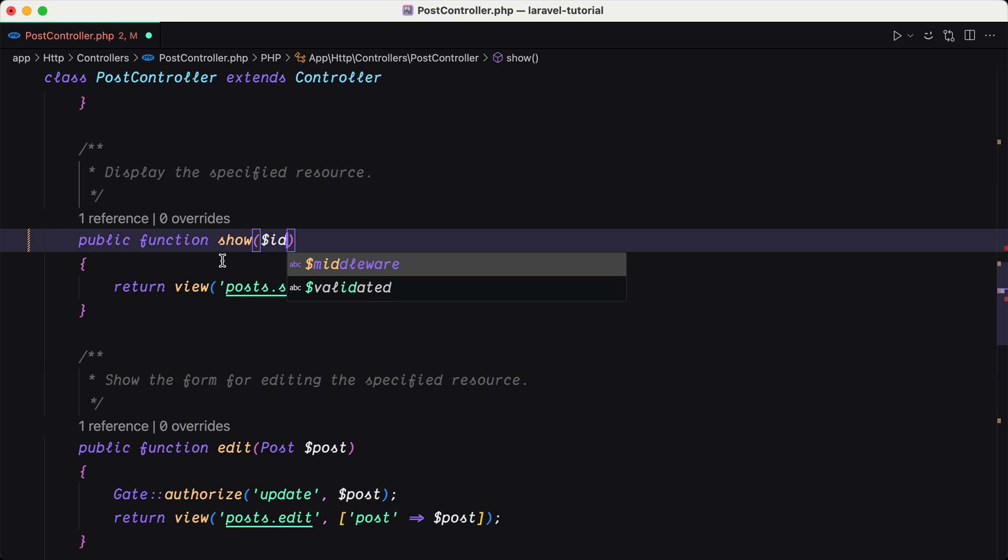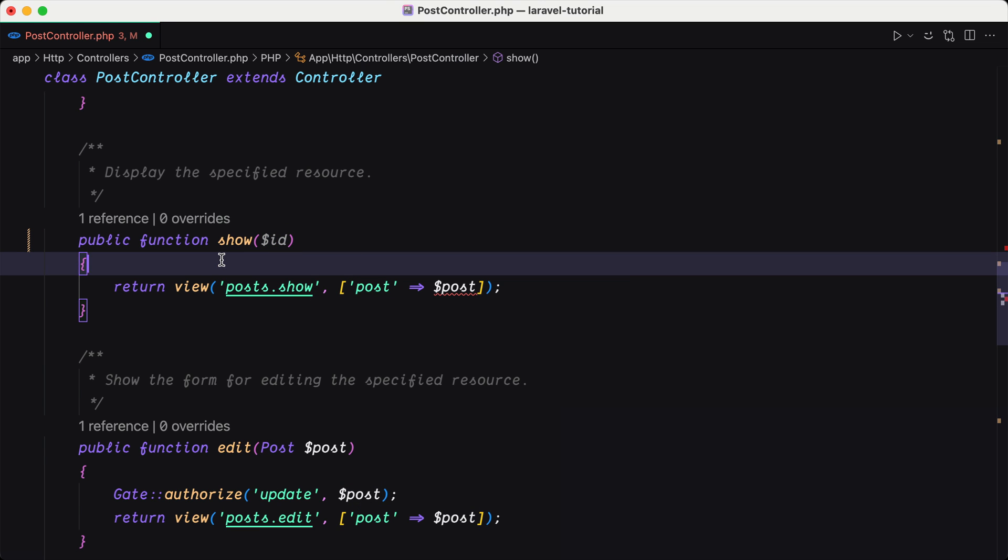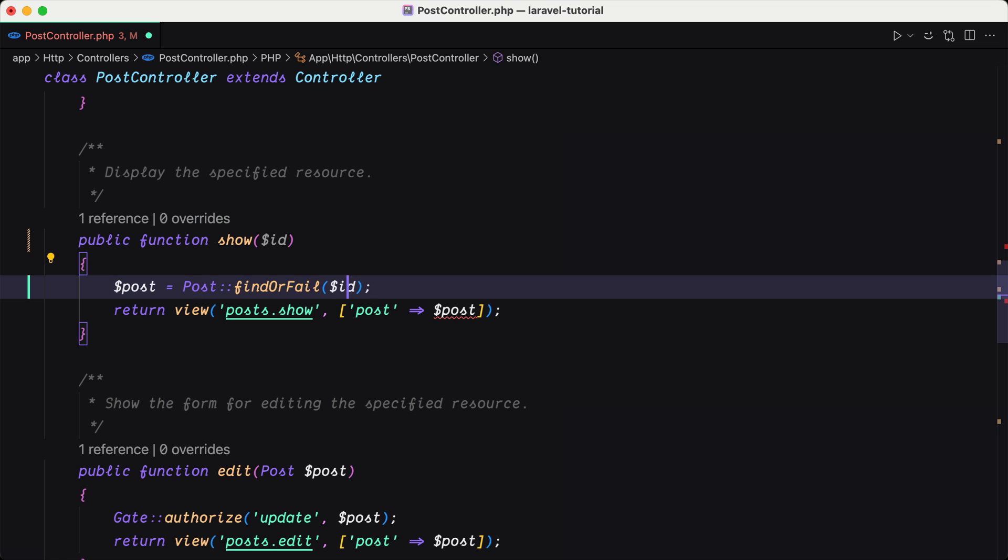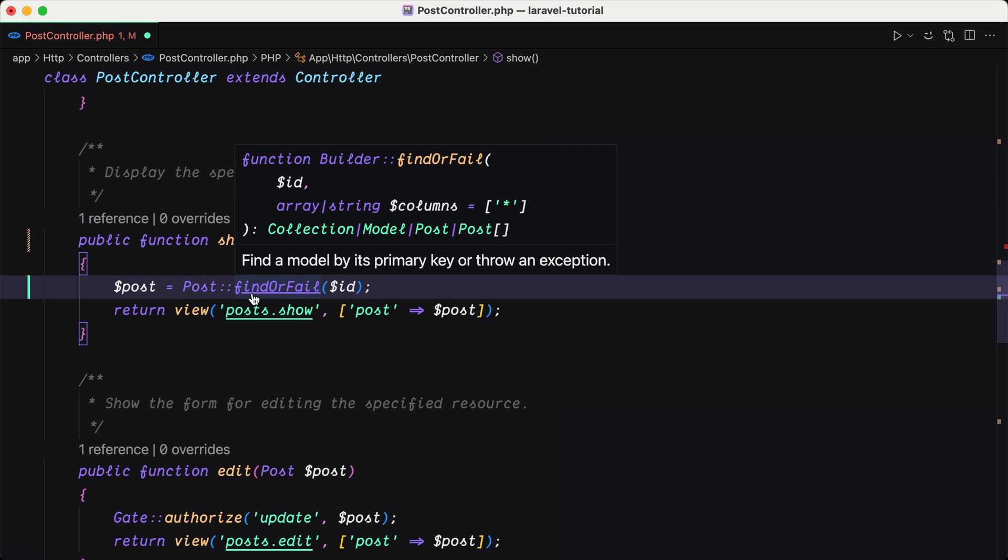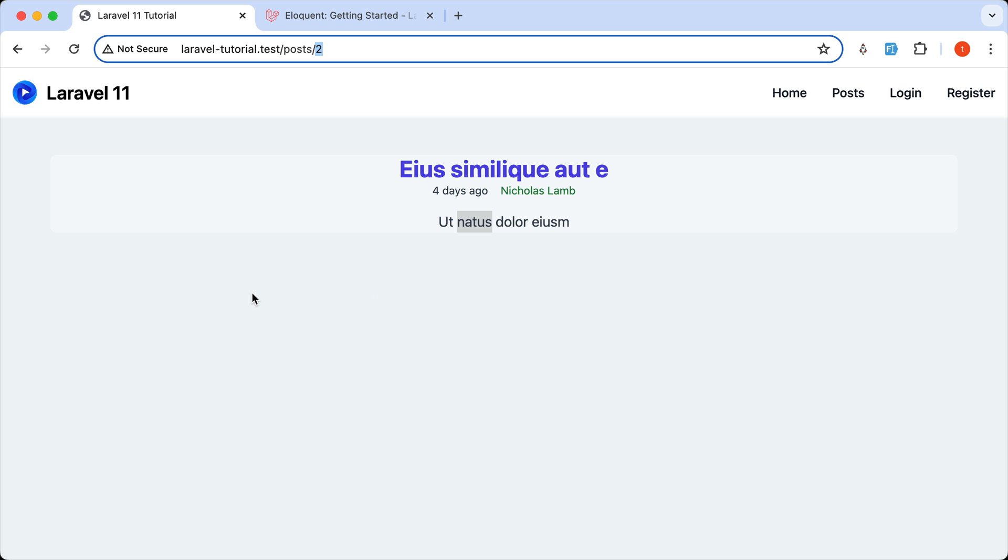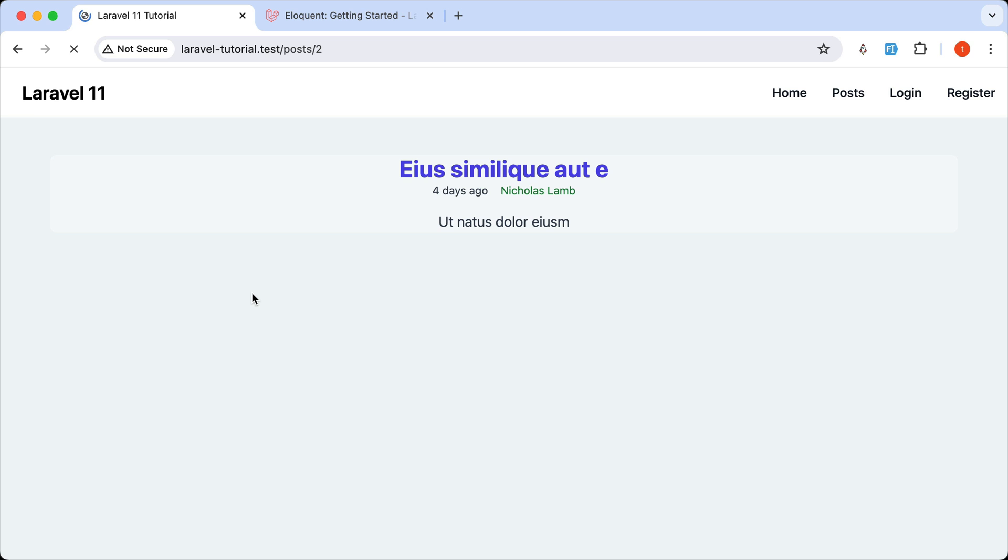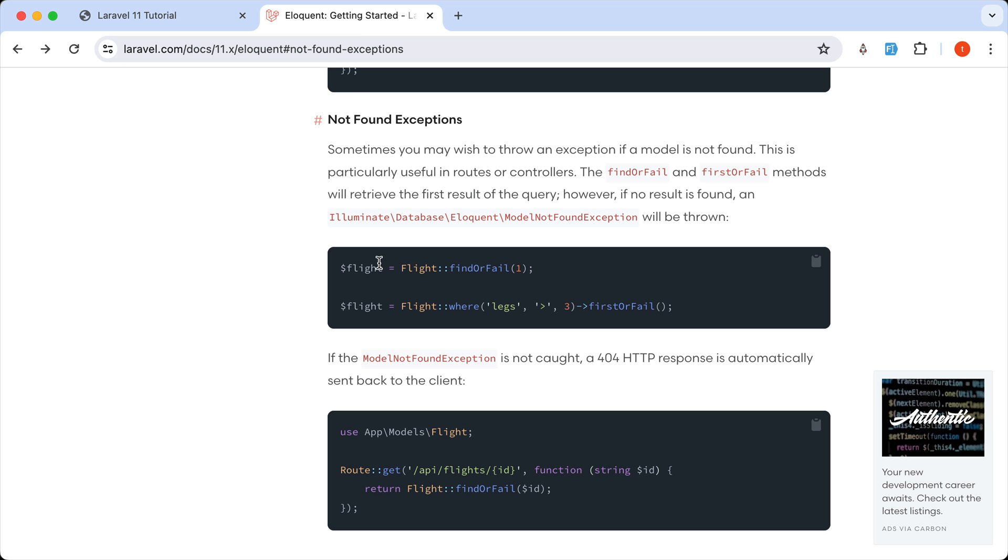So here we get ID and Laravel is going to say post and using post find or fail. So if I say that, the same thing. But what this find or fail is going to do,